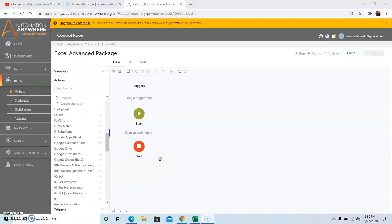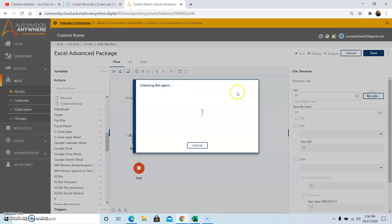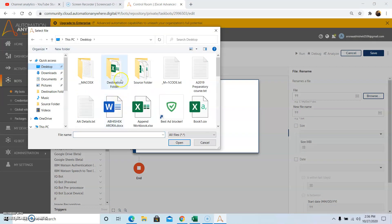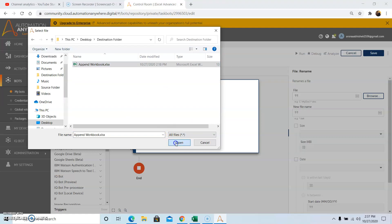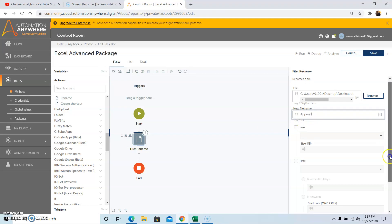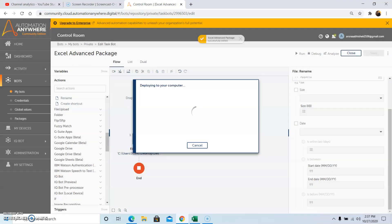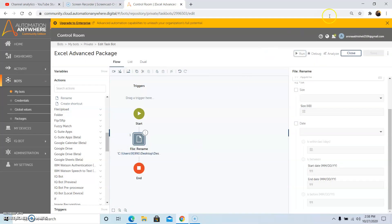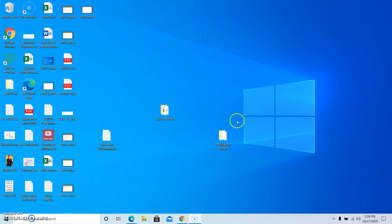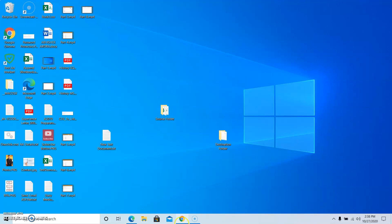The next command is the rename file command, which is used to rename a file. Drag and drop the command and select the file you want to rename from its location. The new file name I want to pass is append. After giving the new file name, click on save. Run the bot — it has run successfully. Going to the folder, as you can see the file has been renamed. This is how we can use the rename file command.